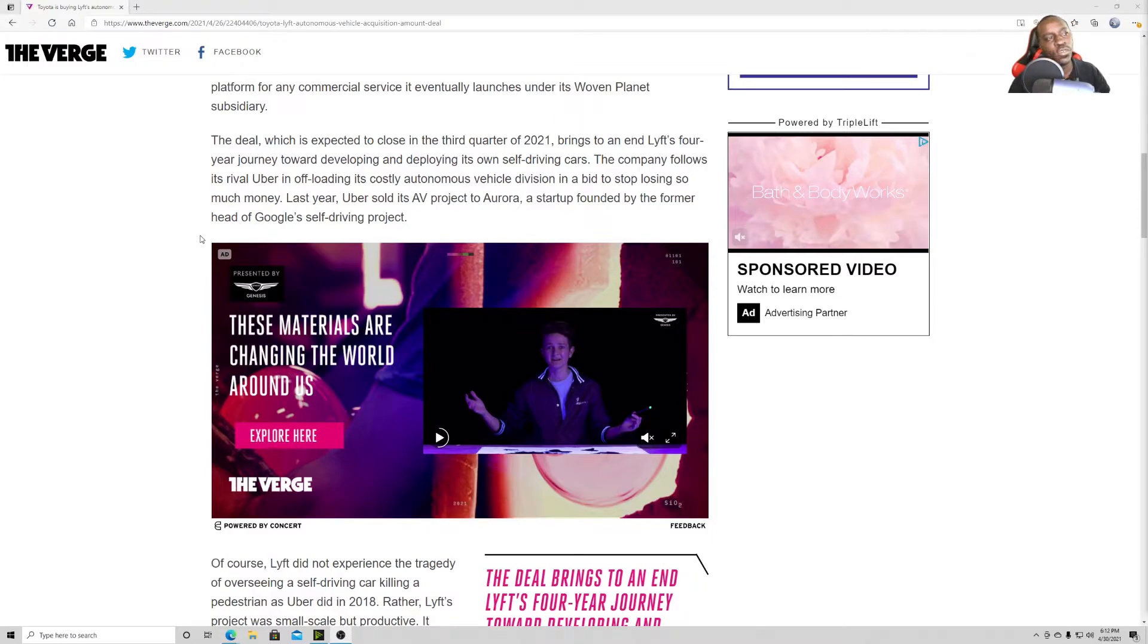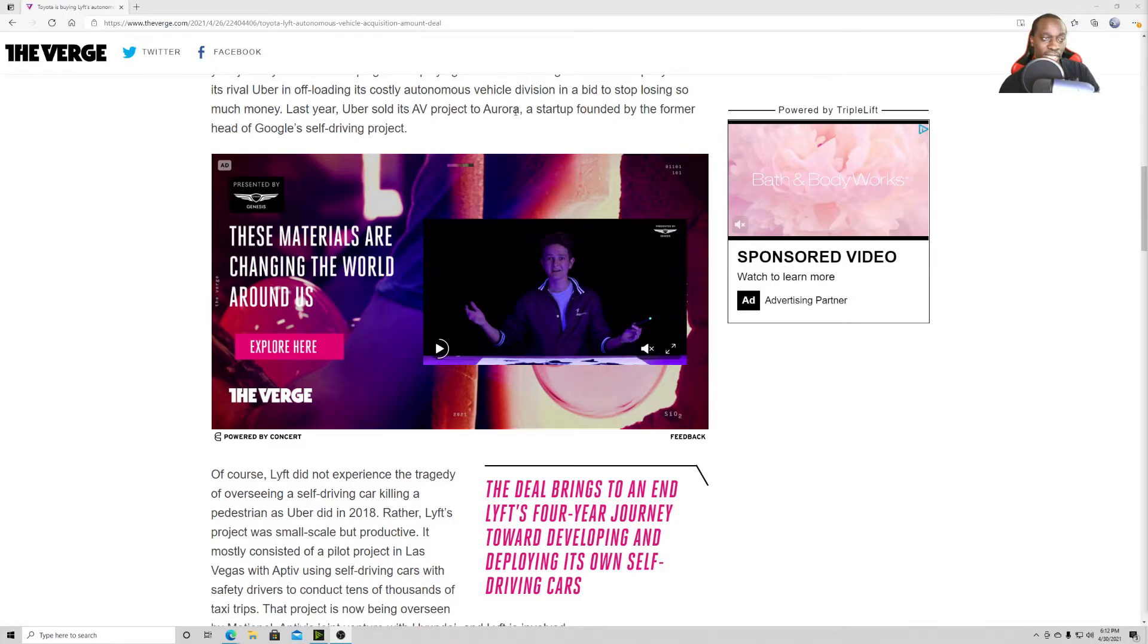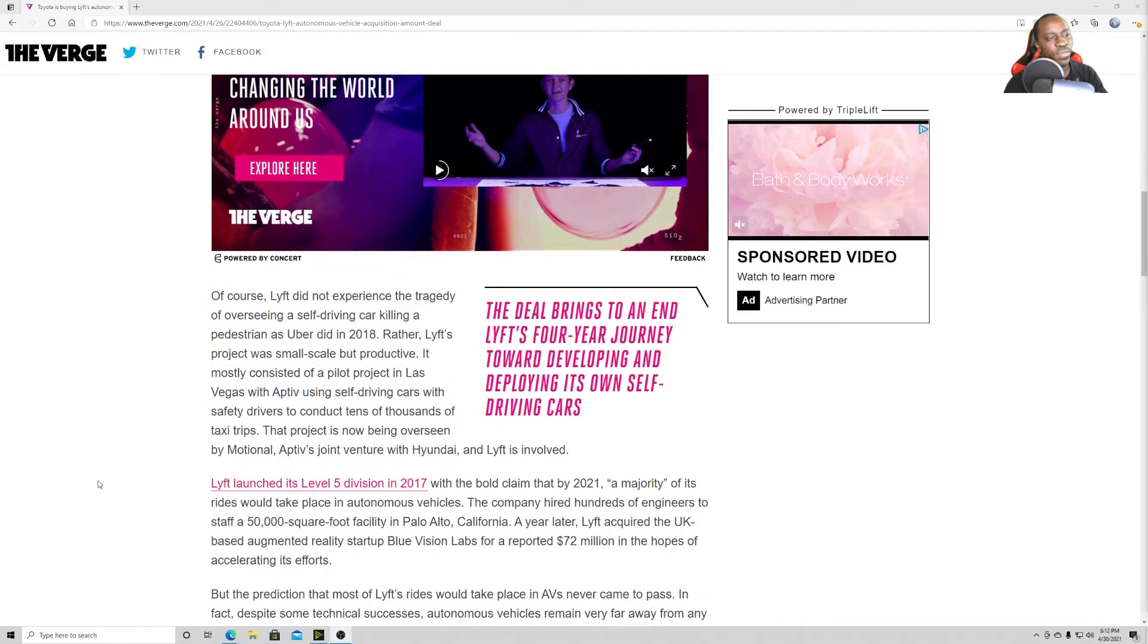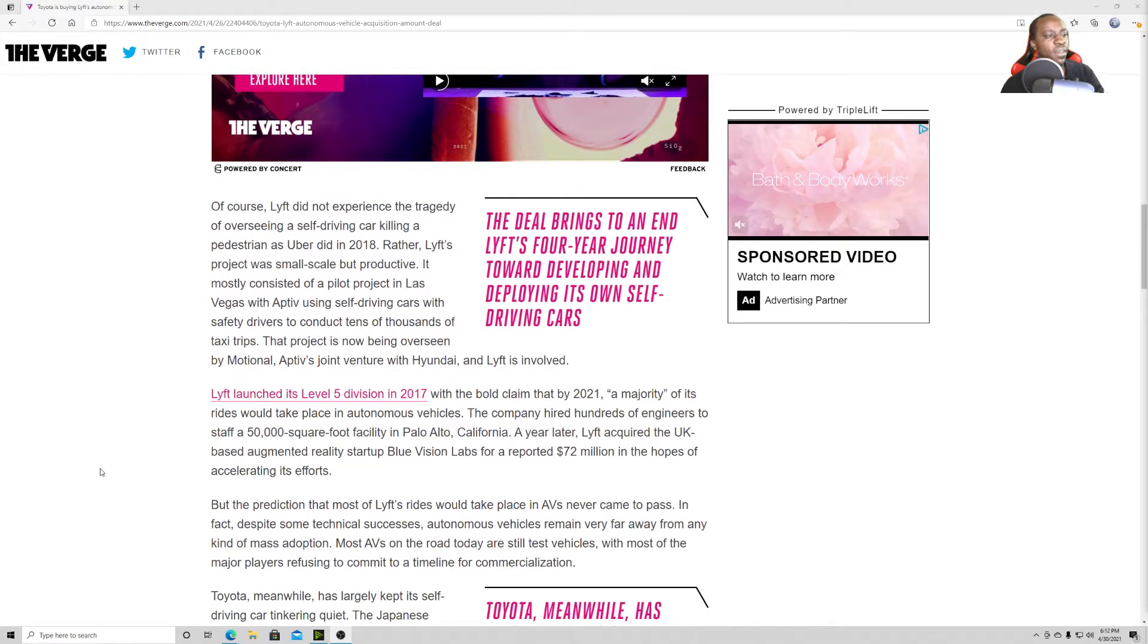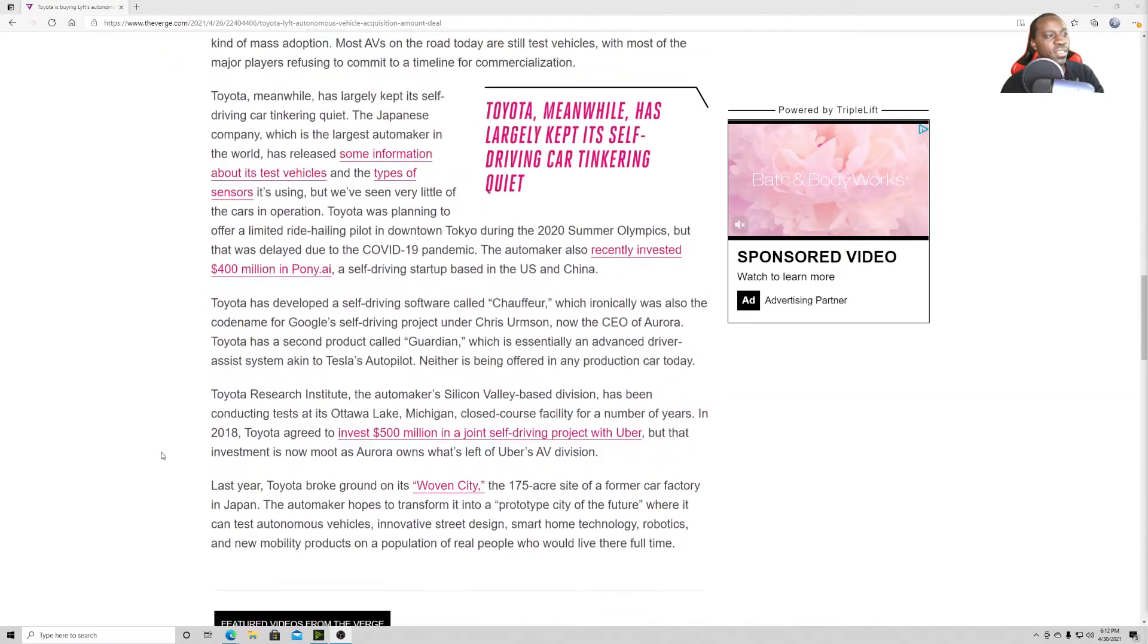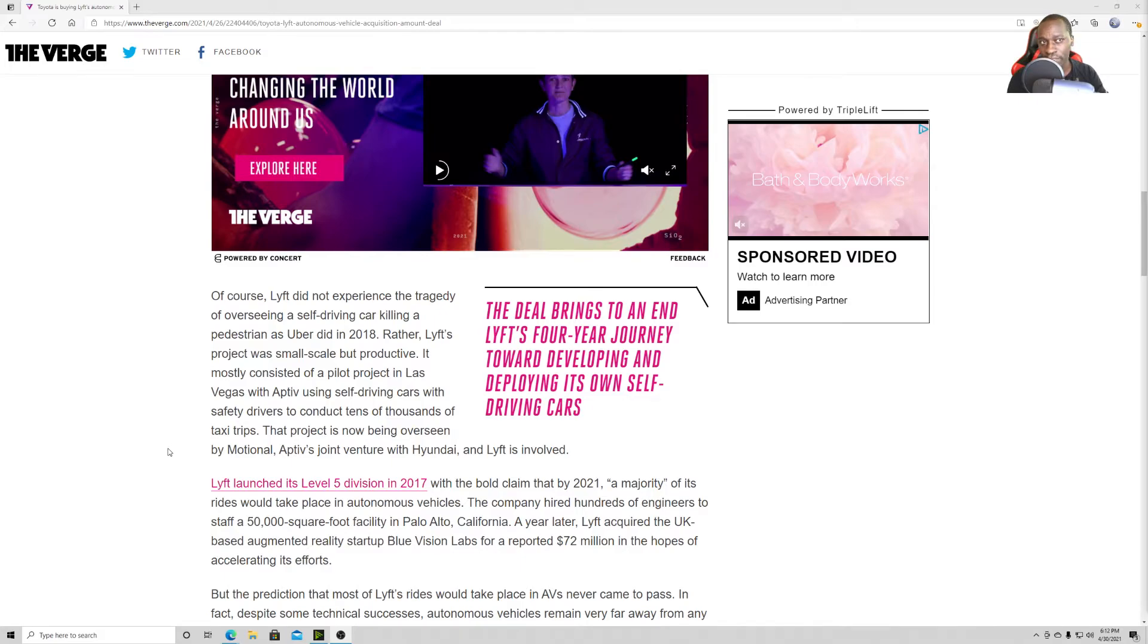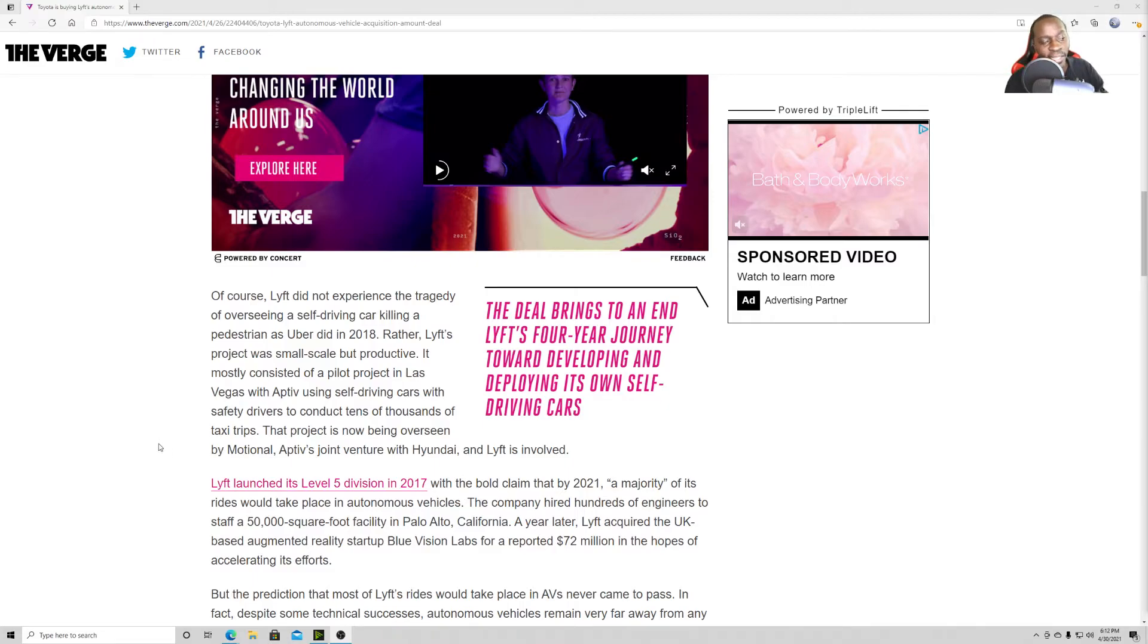The company follows rival Uber in offloading its costly autonomous vehicle division in a bid to stop losing so much money. Last year, Uber sold its AV project to Aurora, a startup founded by the former head of Google's self-driving division. So it seems like everybody just doesn't have the money. I mean, Uber is a billion-dollar company, but they don't have the kind of resources or deep pockets enough to keep putting money in it, I guess. So does Lyft.